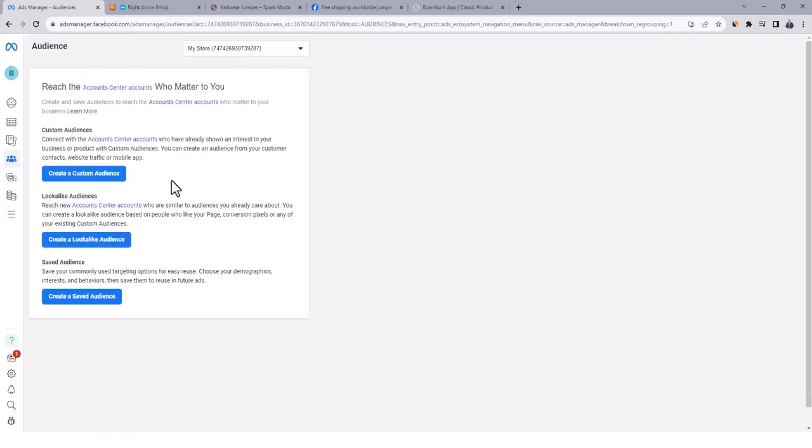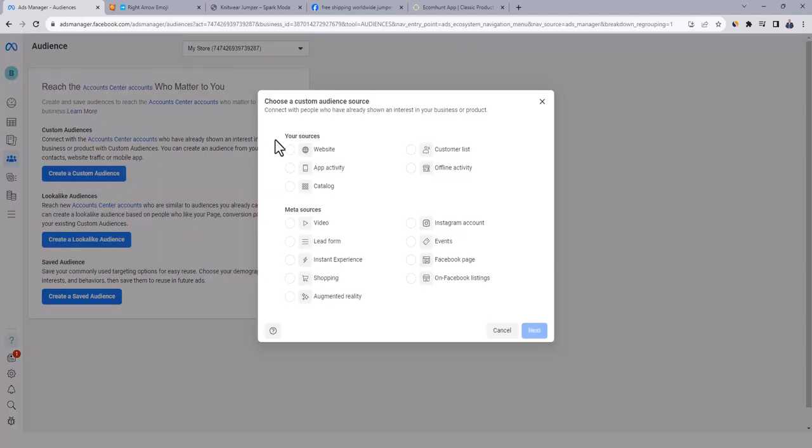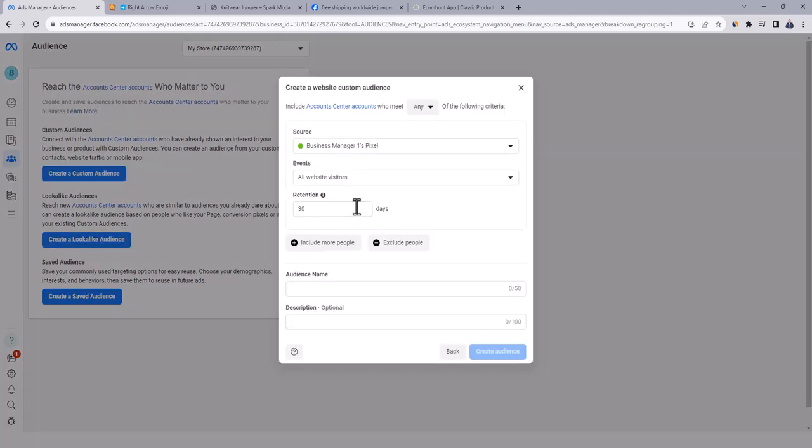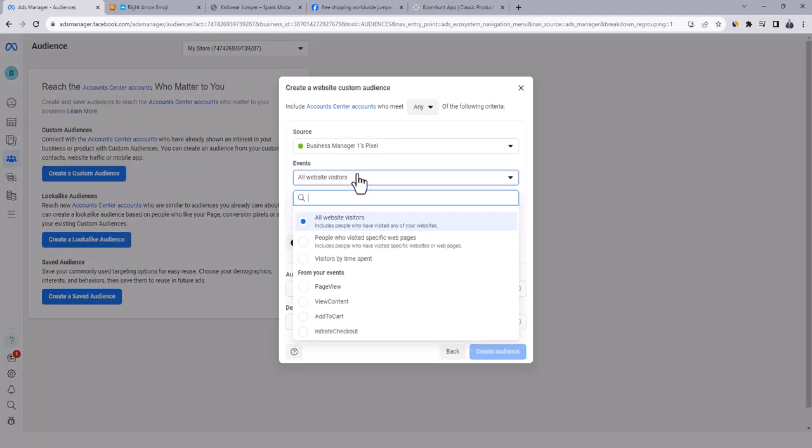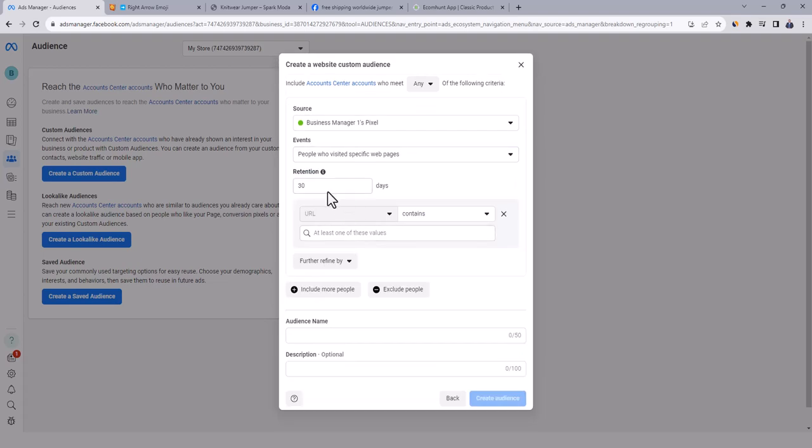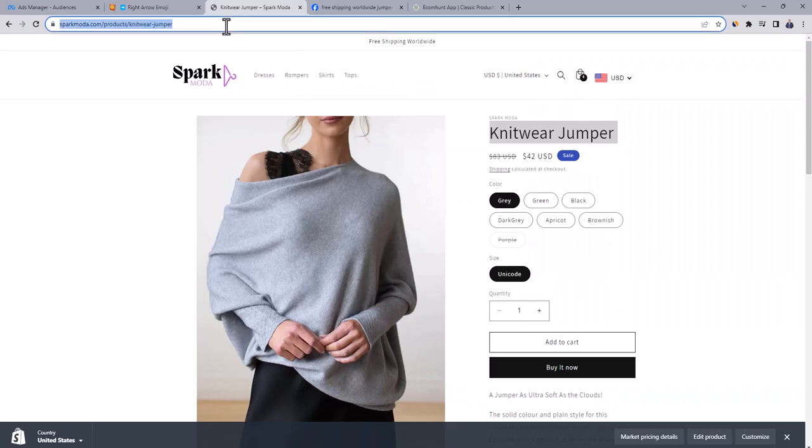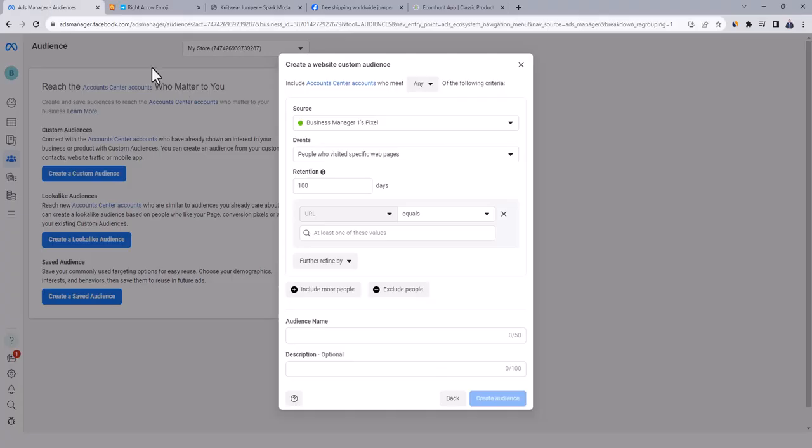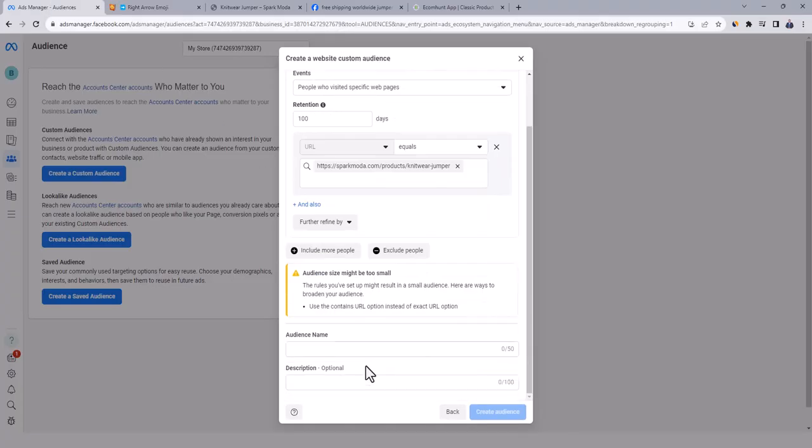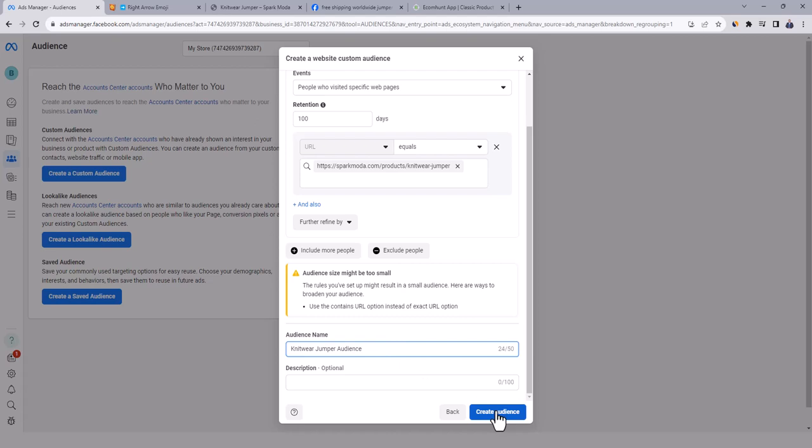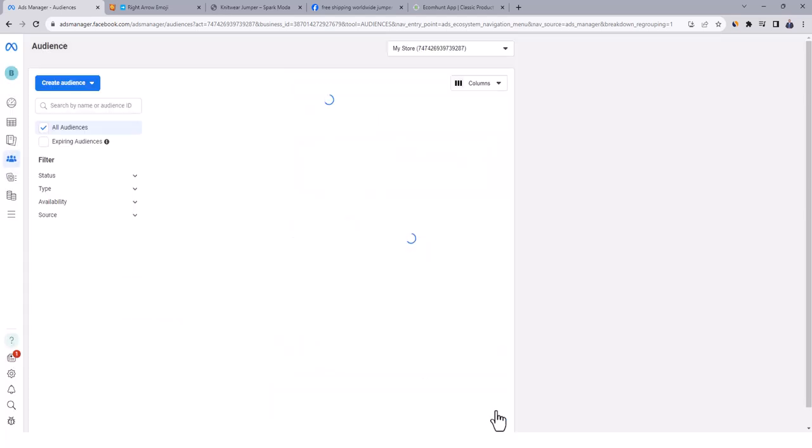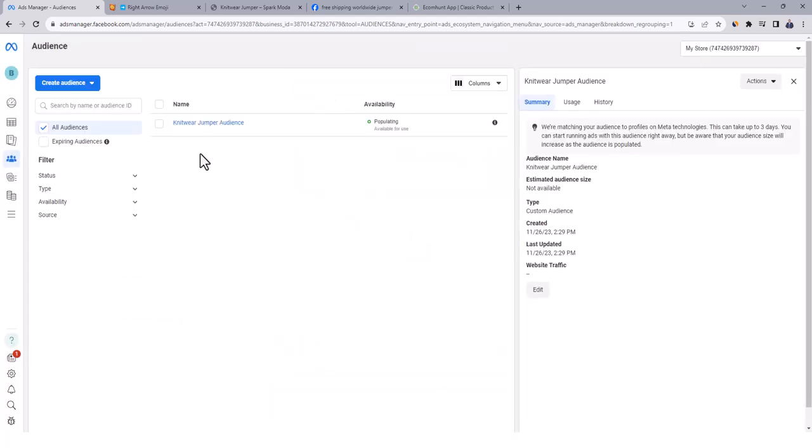Click on create a custom audience. Select website as source of audience and click on next. Add events, select people who visited specific webpages. And at retention, change it to 100, which means that audience will stay in the list for 100 days. And at URL, change it to equals. Go to product page, copy page URL, and paste it here. And then go down and insert audience name, let's call it knitwear jumper audience. And then click on create audience. And by this, audience list is created successfully, and now all visitors to the product page within 100 days will be added to this list.